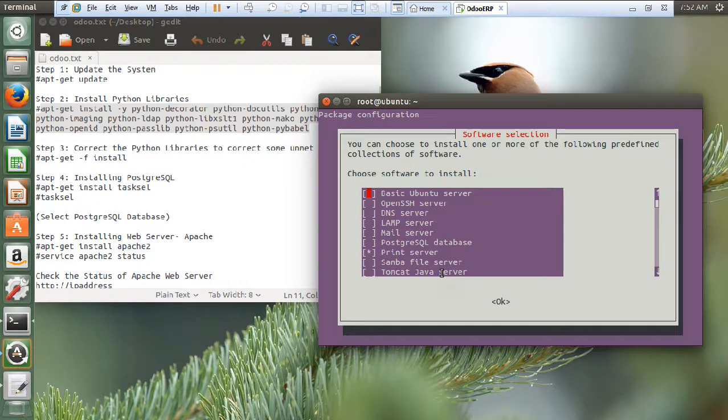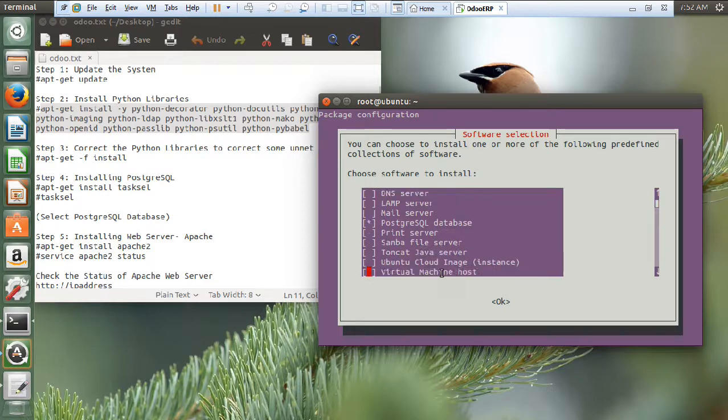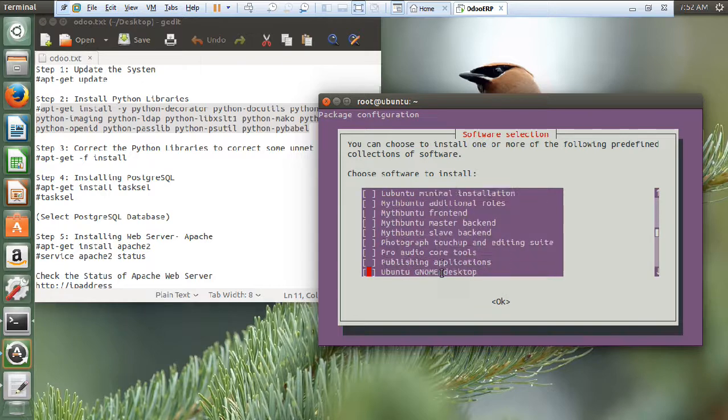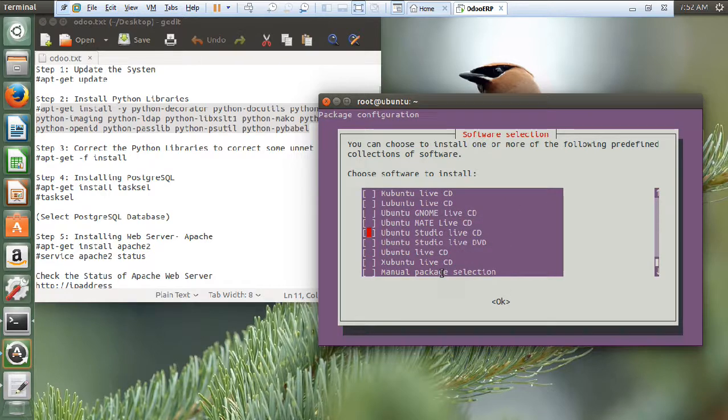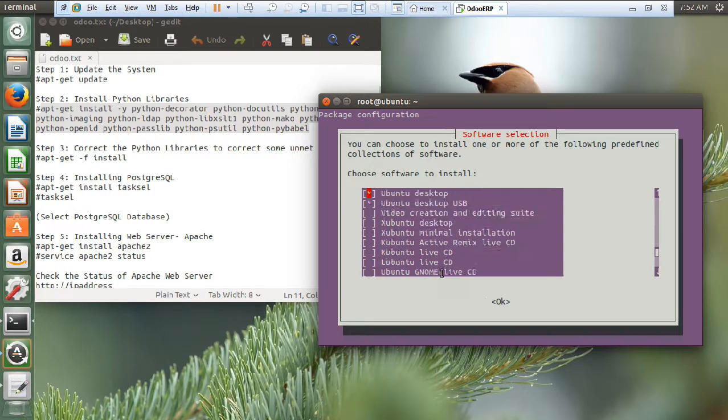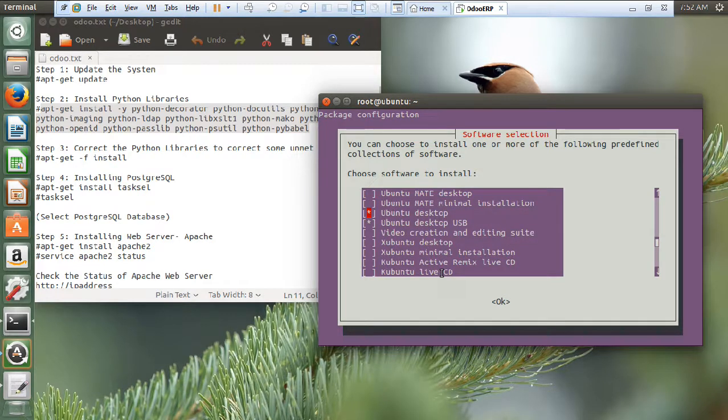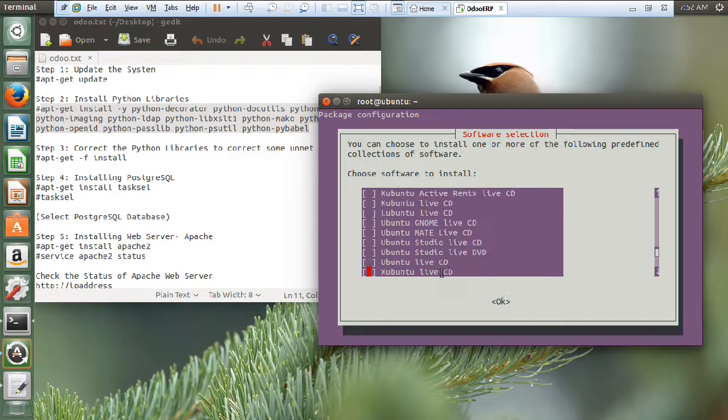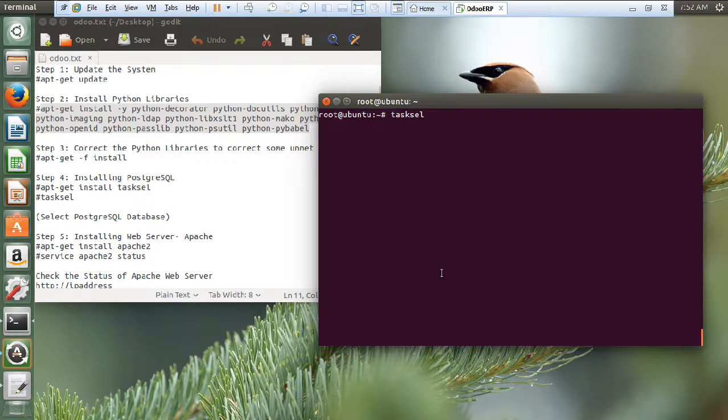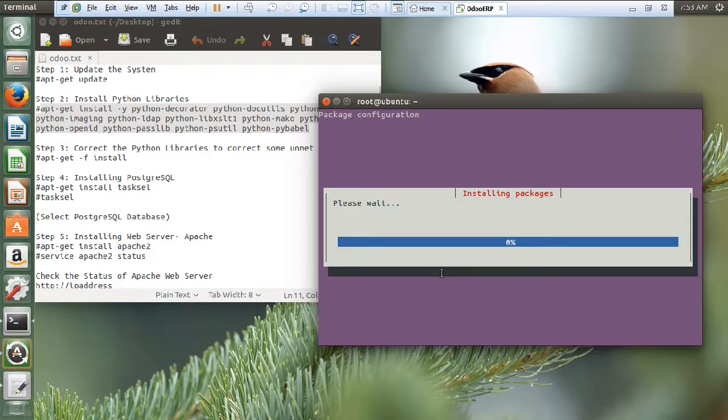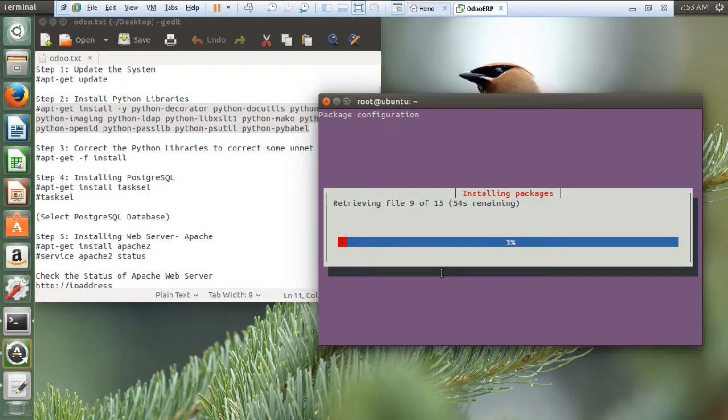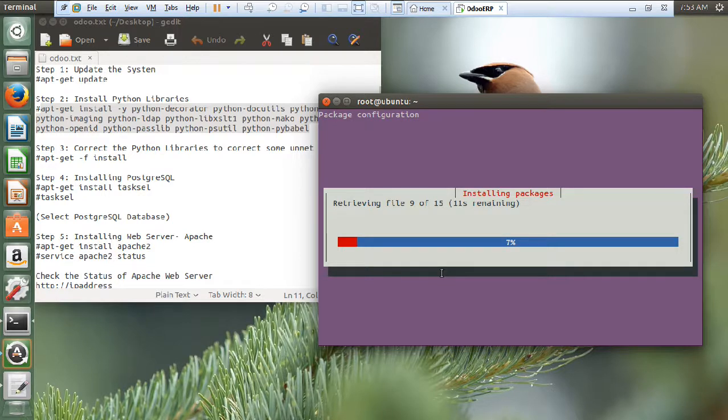So, over here, we have to just select the PostgreSQL. And let us remove this print server with a space bar. And make it sure nothing has been selected. We don't need this. Let us tab and press ok. So, it will be downloading and installing the PostgreSQL packages. PostgreSQL is basically an open source database. Like we have MySQL. For Odoo, you can say ERP application, we need PostgreSQL as the backend database server.